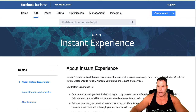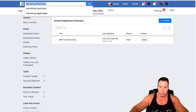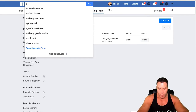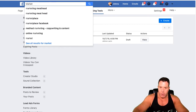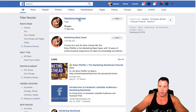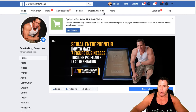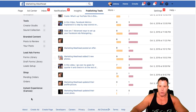So let's go in real quick so you guys understand what this is exactly. I just want to show you guys where you actually build this. If you go into Marketing Meathead here, click on the actual page and go to Publishing Tools, then go down here to Instant Experience for the canvases. This is also where your lead ad forms are.